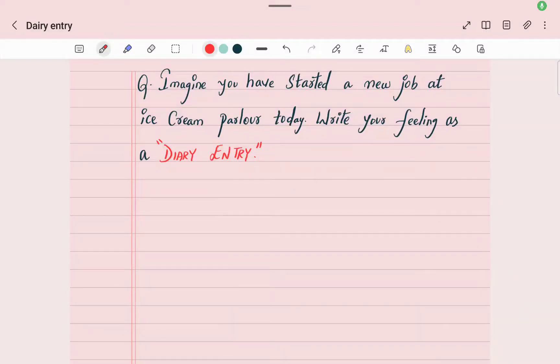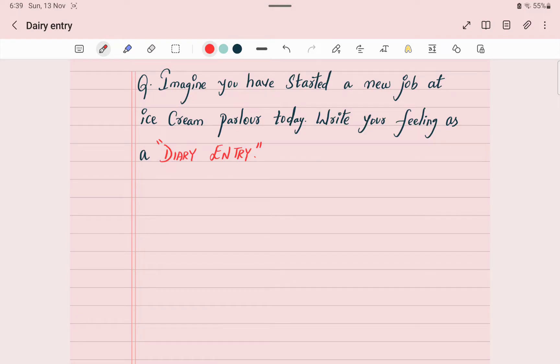Hello students. In this video we are going to learn how to write a diary entry. I have a question: imagine you have started a new job at an ice cream parlor today. Now write your feelings as a diary entry.